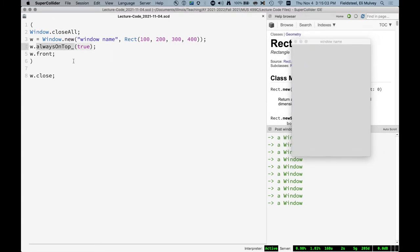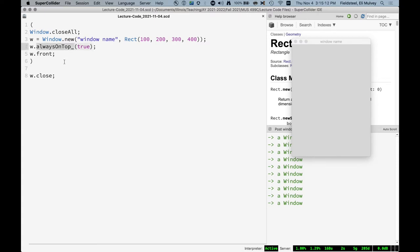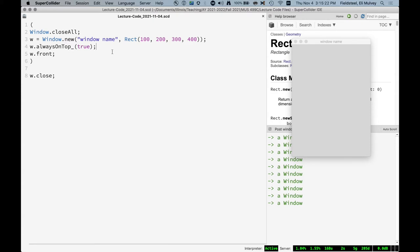And so this always on top is a method, it's a method call, just like front is a method call and new is a method call and close. But you can also think of always on top as an attribute, some feature of the window. And it has some value associated with it. And so in this line here on line four, we are setting the always on top attribute of the window. And that's what this little underscore means. We'll talk about setting and getting in just a second.